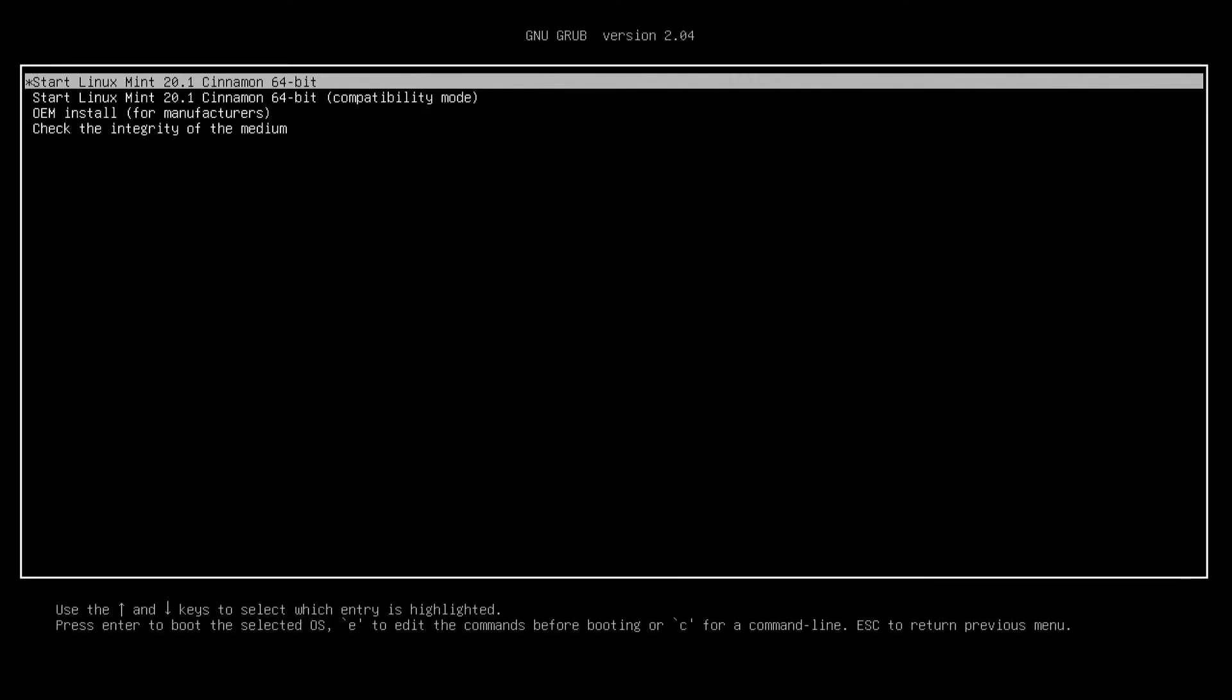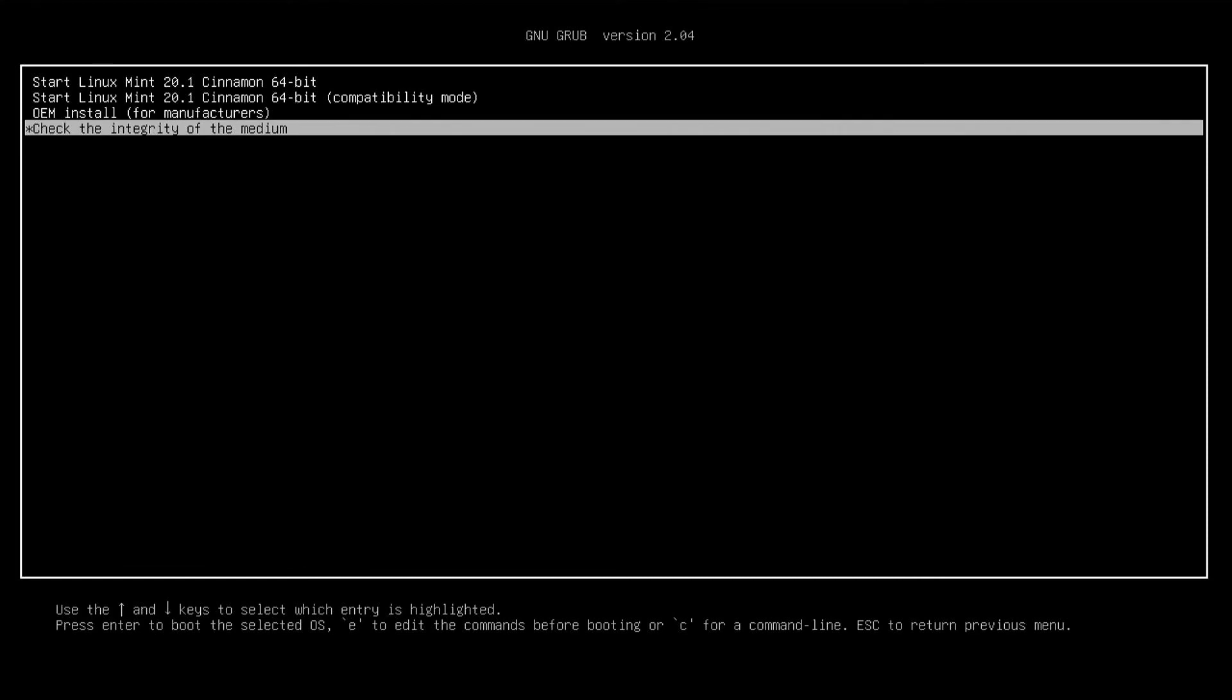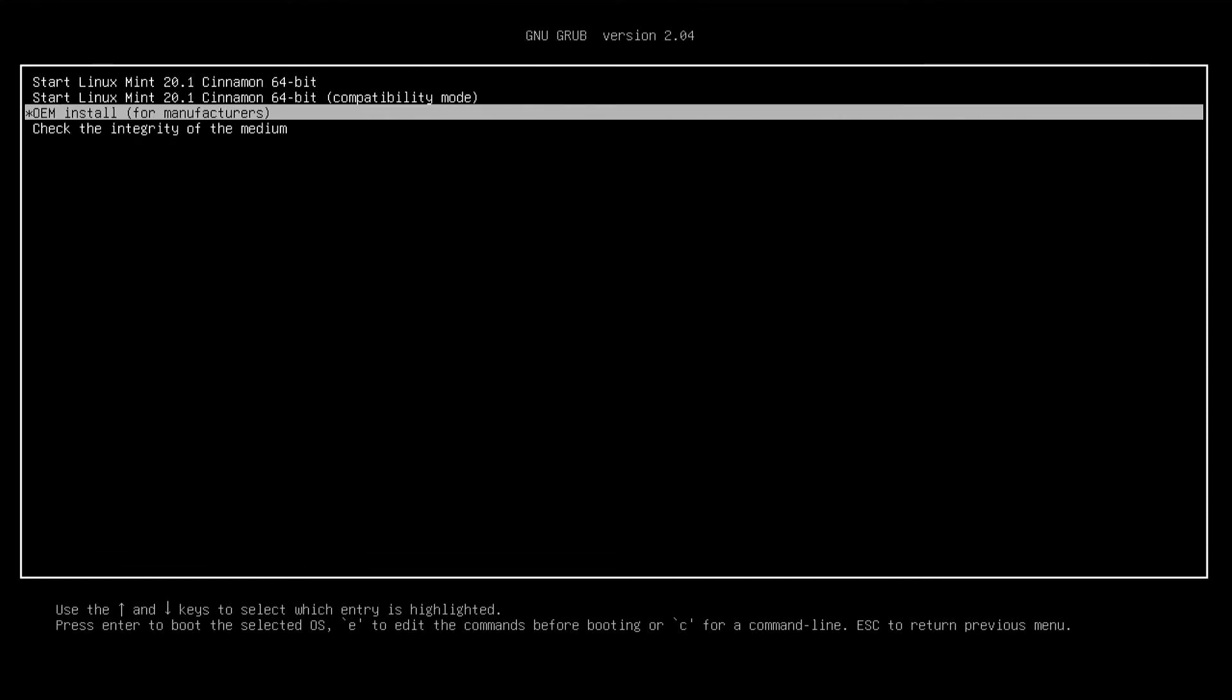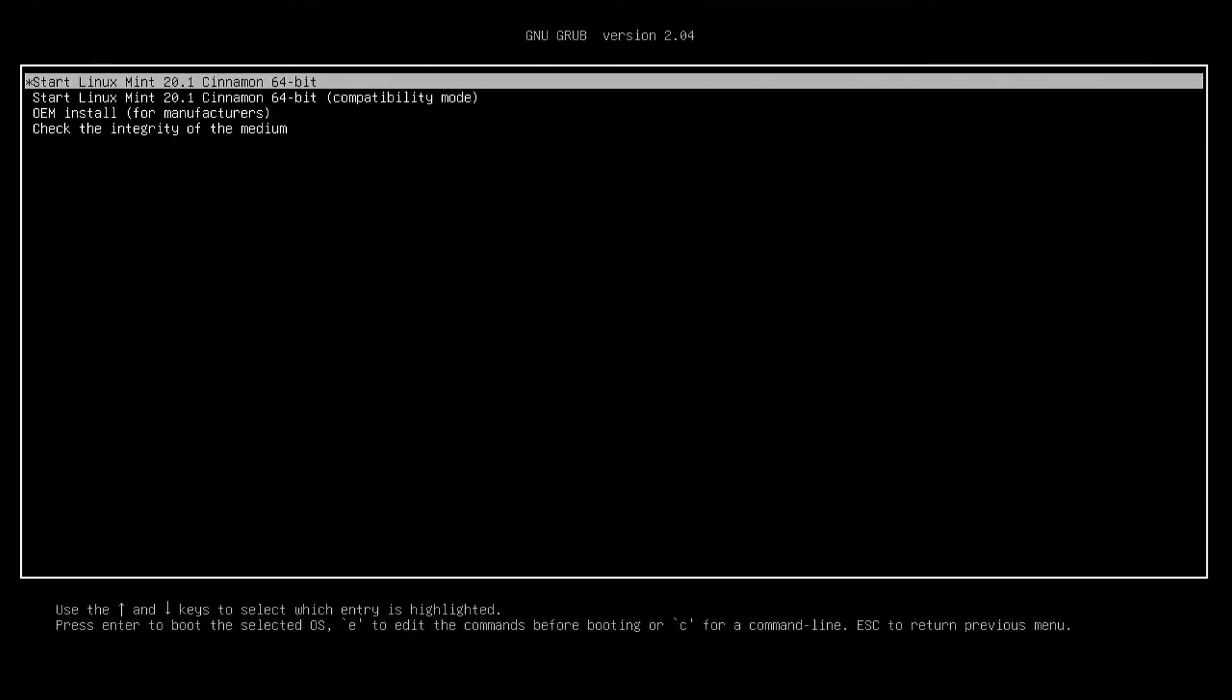And straight away, we get an option to start Linux Mint Cinnamon. There's also a couple of other options for things like checking the integrity of the medium or starting in compatibility mode.